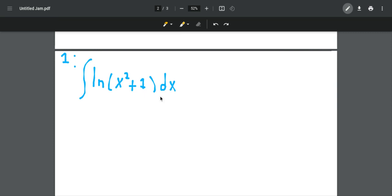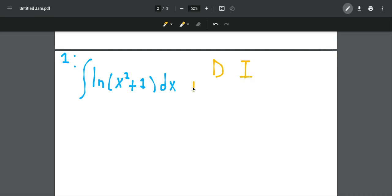So I'm going to use integration by parts, also known as the DI method. I'm going to show you how I calculate it. We write DI — D stands for derivative, I stands for integration. It is the same as integration by parts, but has a different notation.